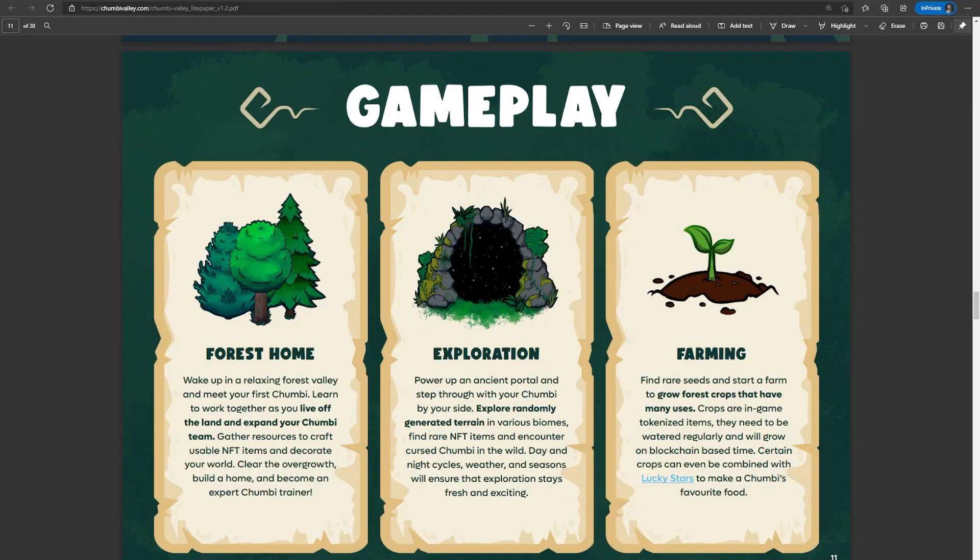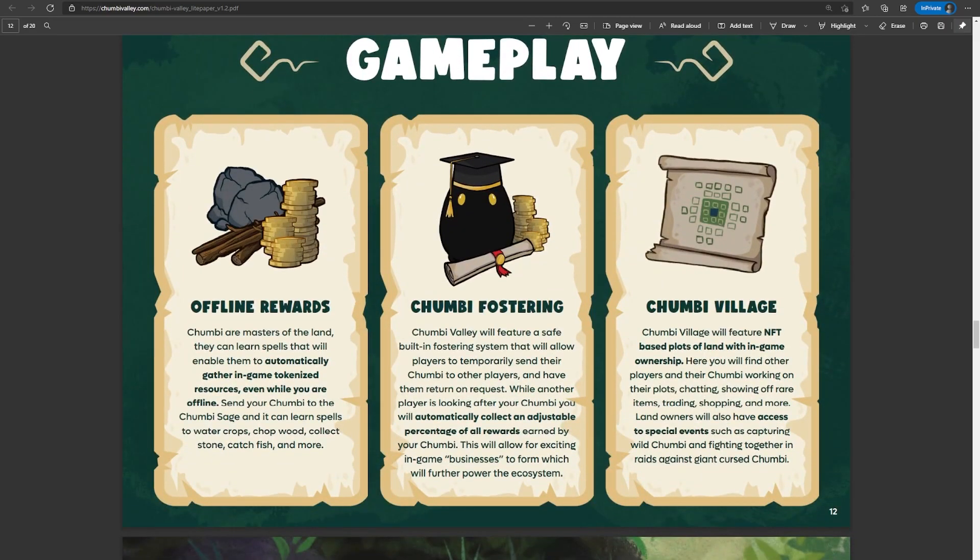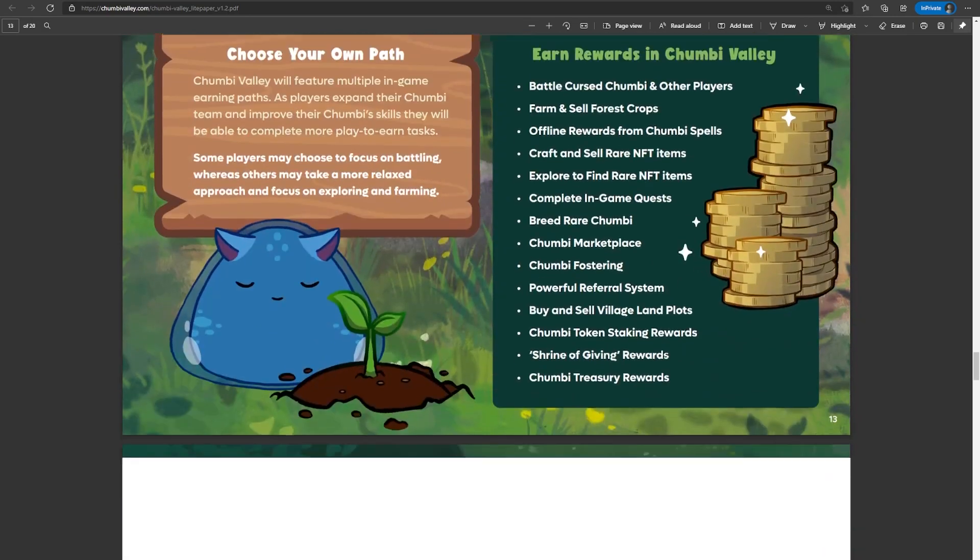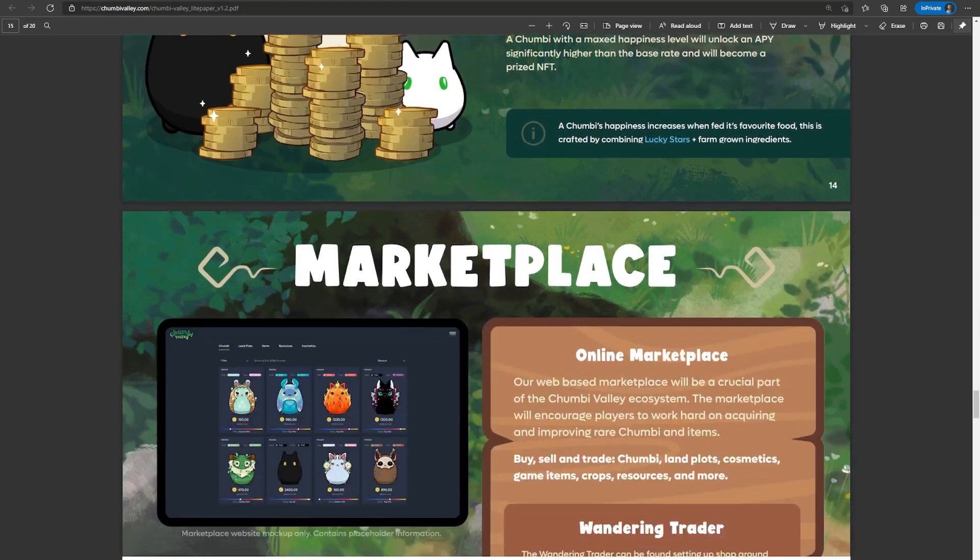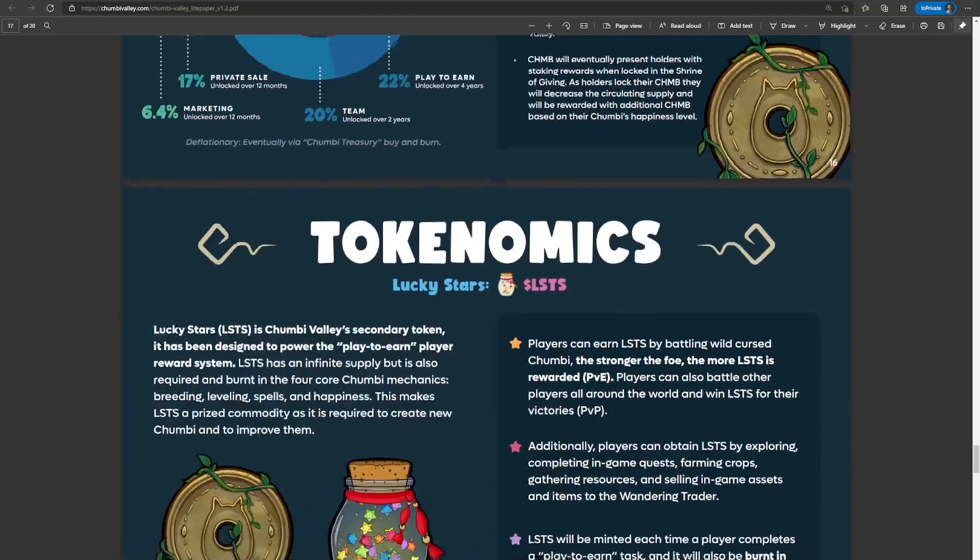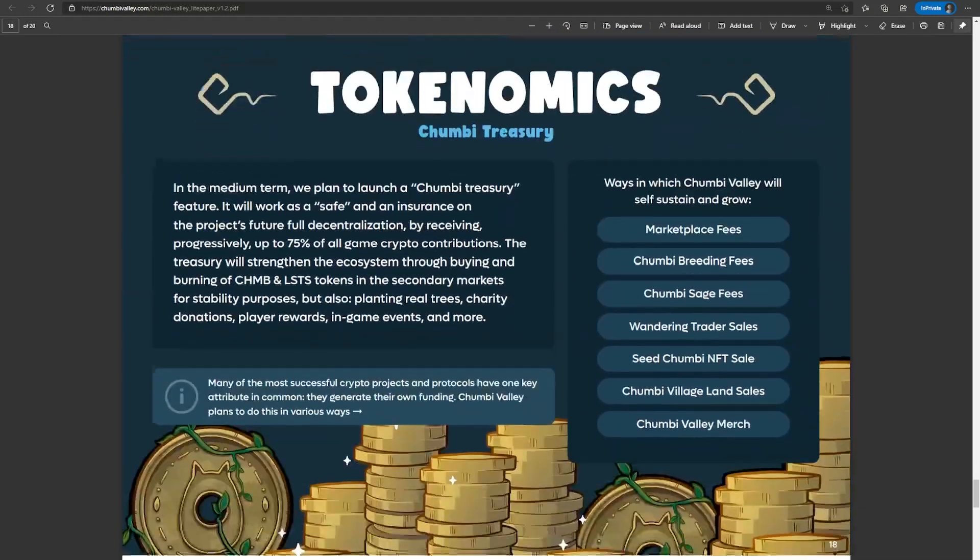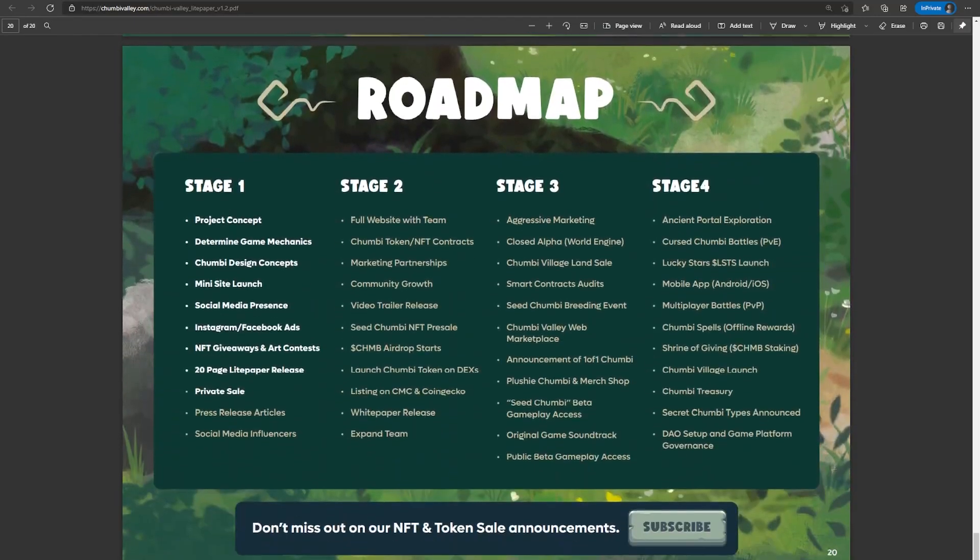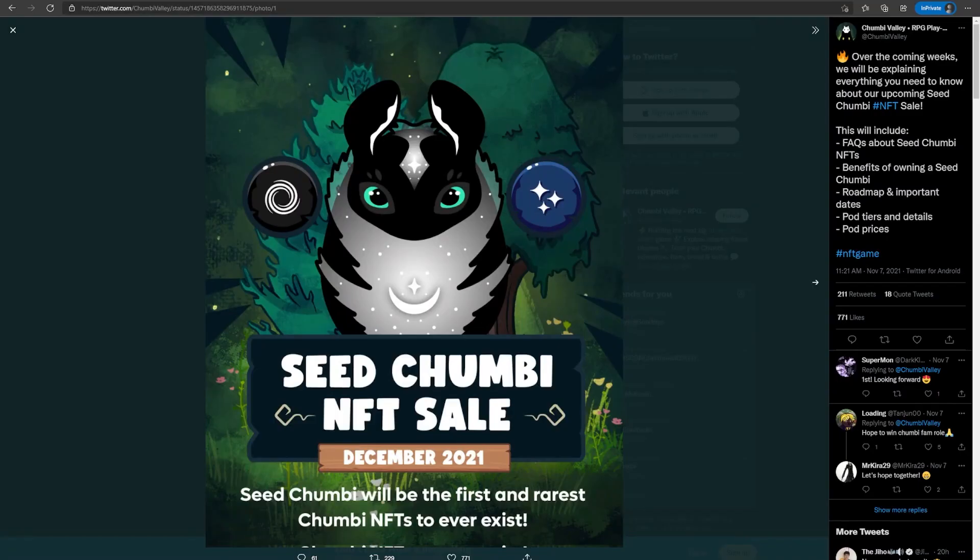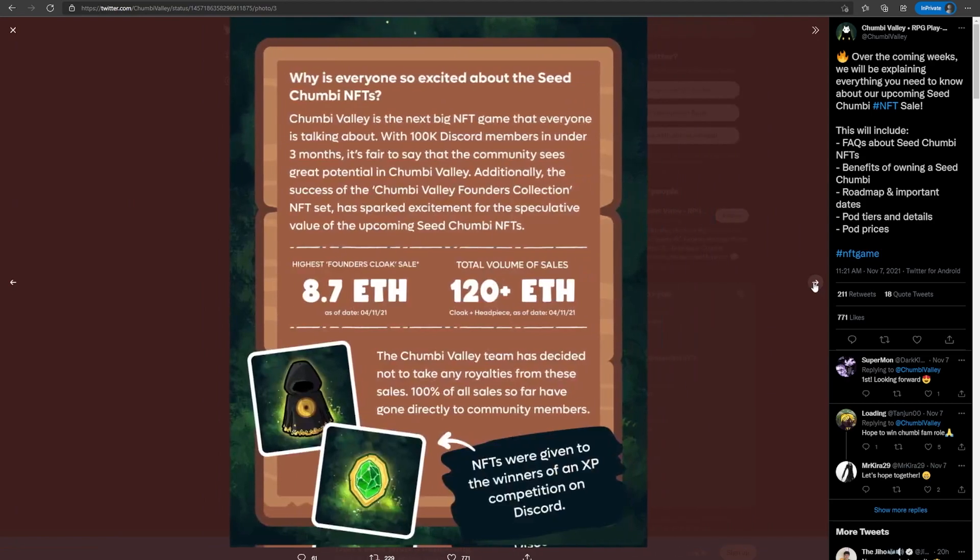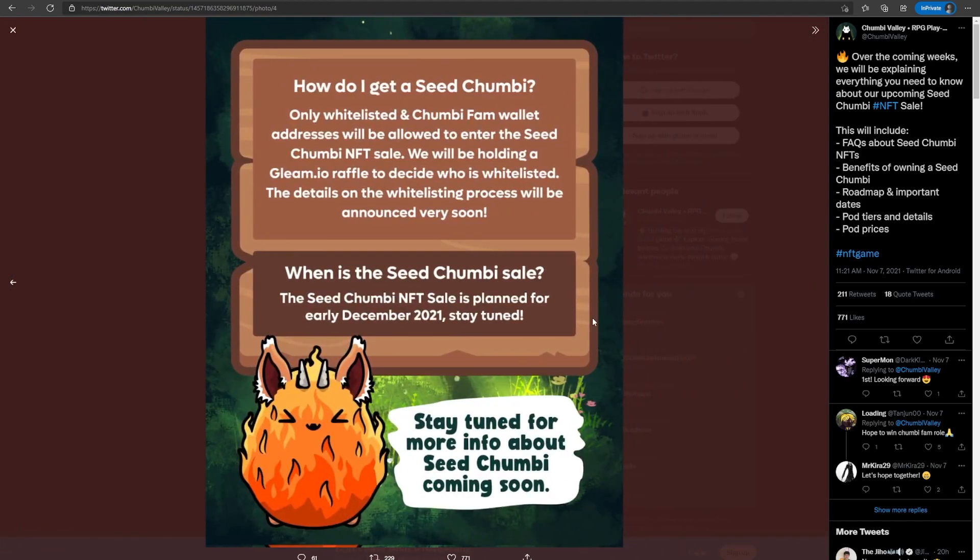The game really has a lot of aspects to it, with how you play. You can explore, you can farm, there's going to be a scholarship system, there's going to be a land ownership system. I think this is quite enticing for those who are looking for a play-to-earn game. And with the good art that they have, it's really not going to be hard for these to sell so much when they go on sale. They are going to be doing a seed Chumbie NFT sale this December, where only 4,096 will be minted. It's only available for those who are either whitelisted or have a Chumbie Fam wallet address.